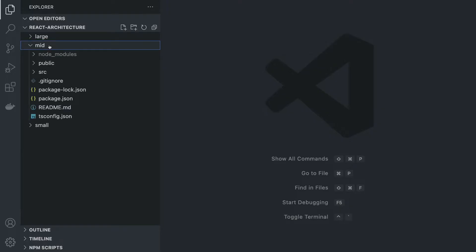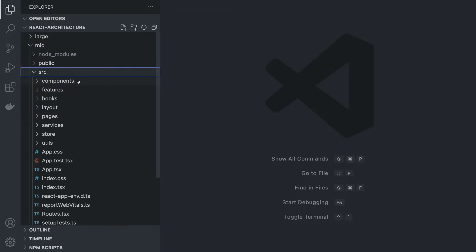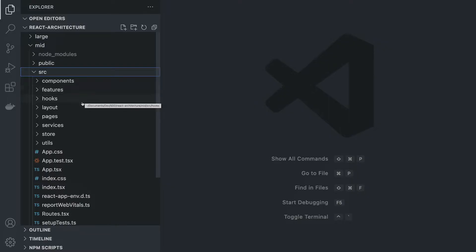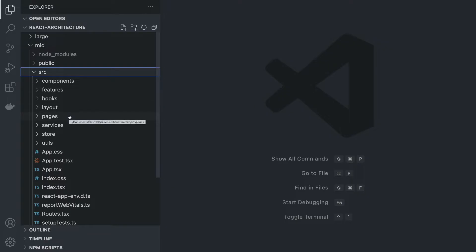For a mid-size example, we have a different structure. Let's go into the source folder and you're going to see that the structure looks a bit different. One of the additions is the features folder, layout folder, pages folder, and store, which is a replacement for our context folder.